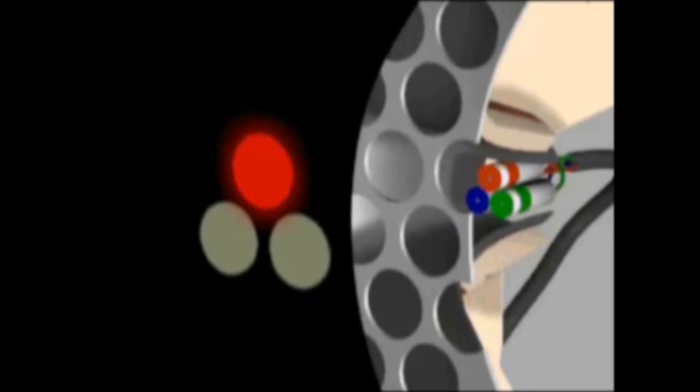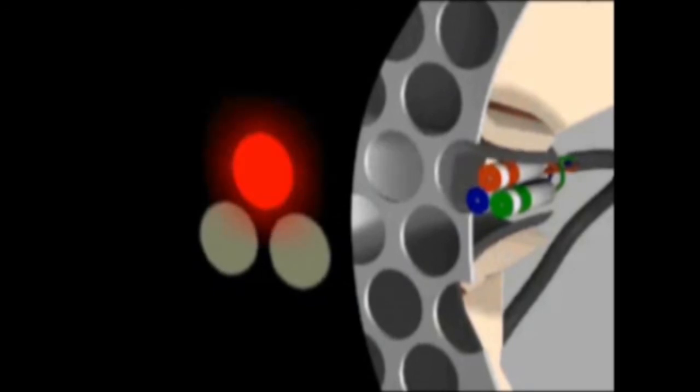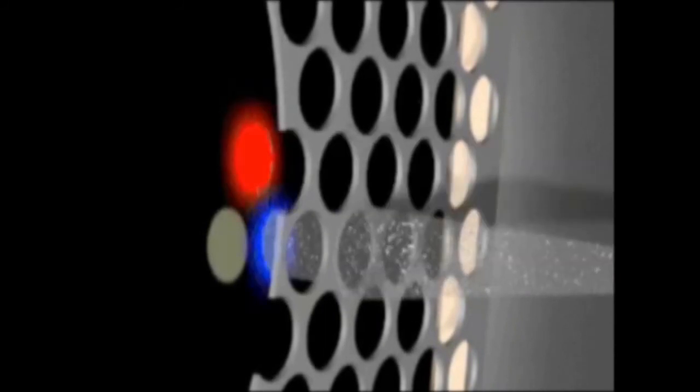The stronger the electron beam, the brighter the phosphors glow. A sheet of metal with holes in it helps keep the electron beams aligned exactly with the phosphors. This is called a shadow mask.